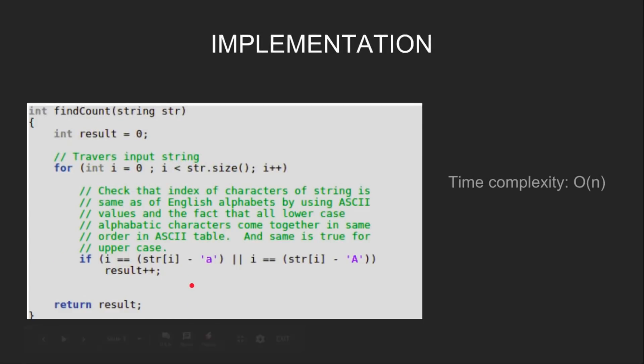The logic is that we check that the index of characters of string is same as that of the English alphabets using the ASCII values. And the fact that all the lowercase alphabetic characters come together in the same order in the ASCII table. And the same is true for uppercase.